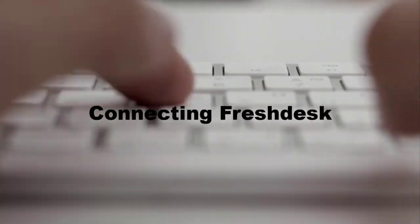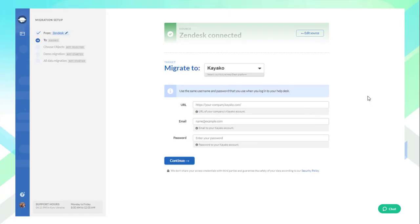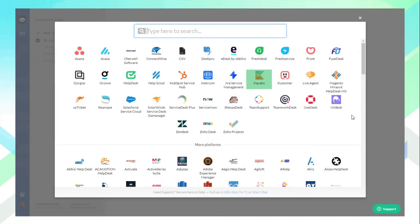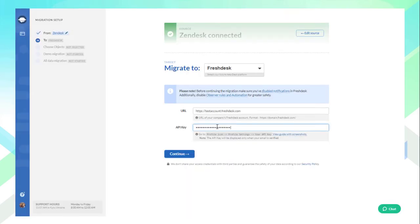Connecting Freshdesk: Likewise, from a list of supported platforms, choose Freshdesk and provide the needed credentials. To make sure you're taking the right turn every time, use the on-screen instructions or contact our support team for help. Then, proceed to the next step.